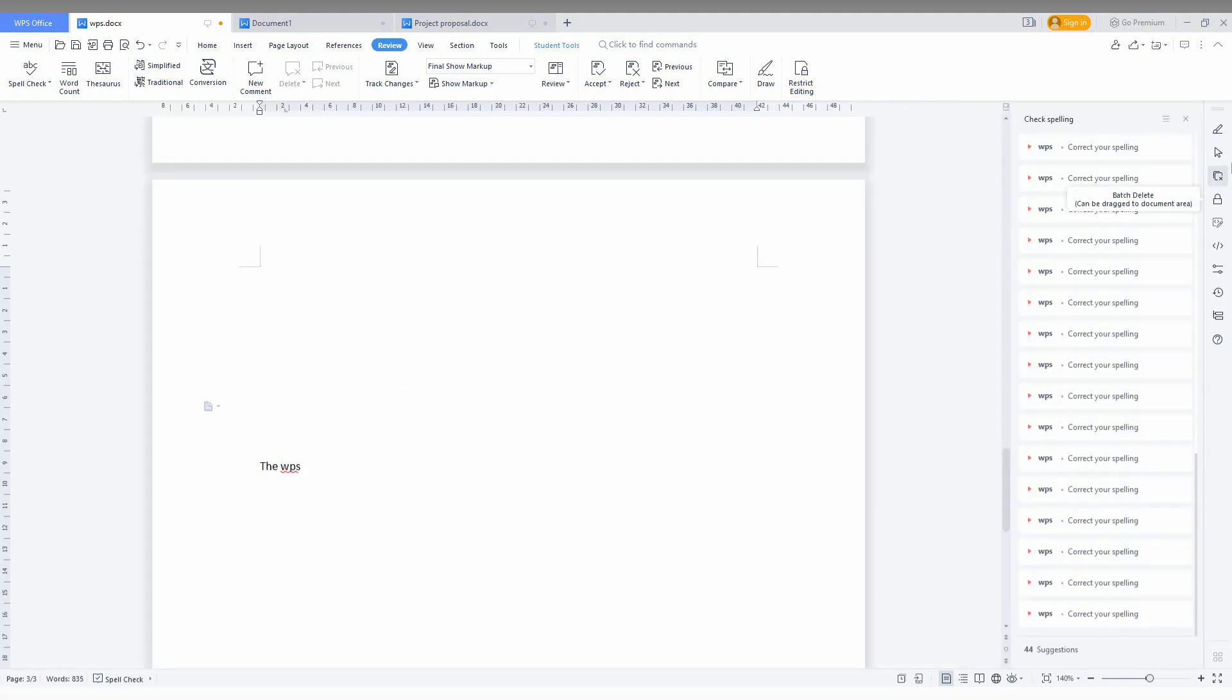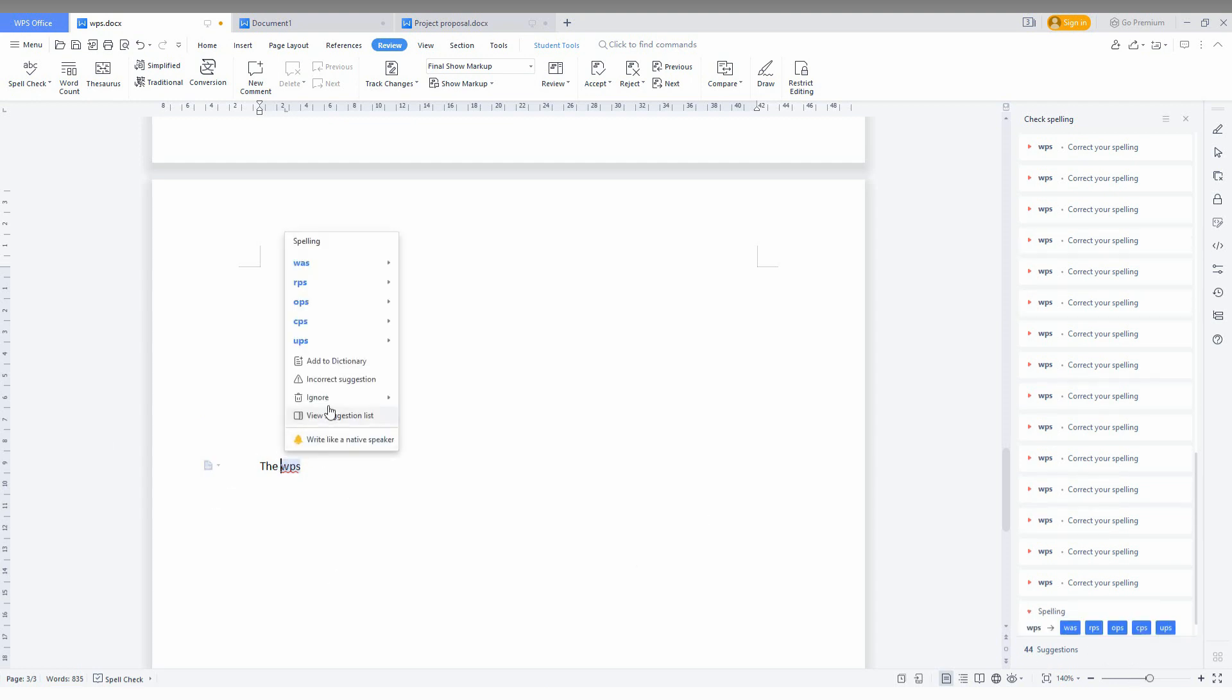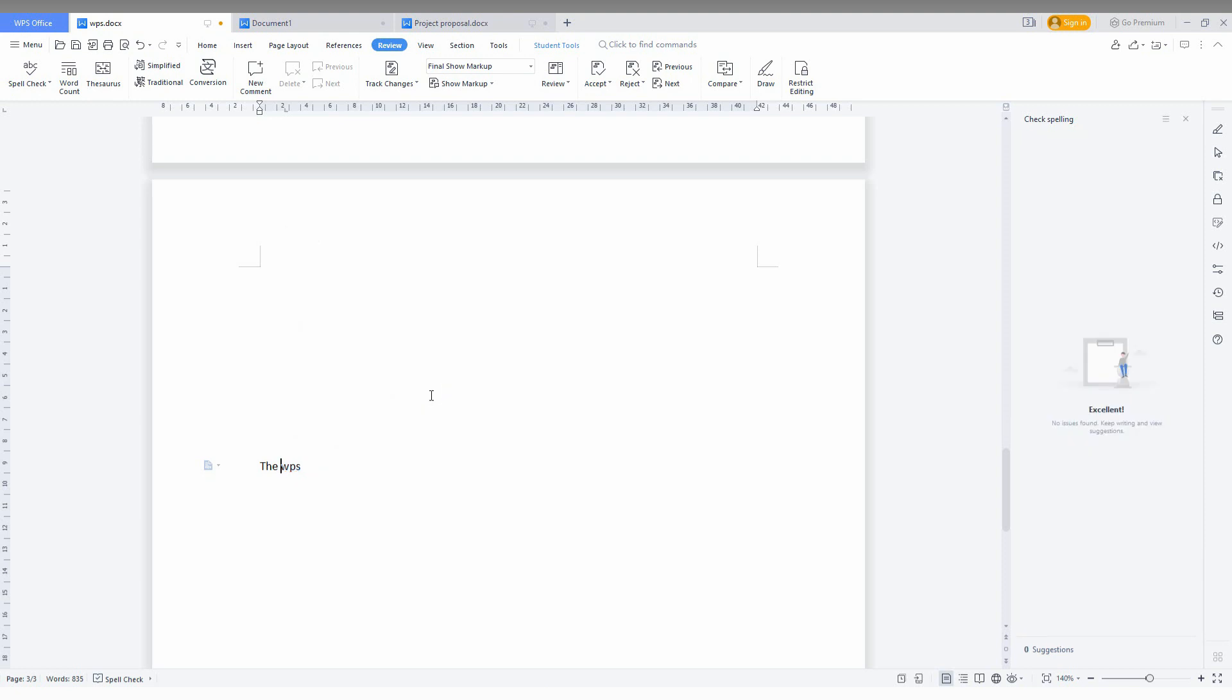suggestion list like this. You can use and correct it. There are 44 suggestions for me. I am just going to ignore all by using the ignore all option